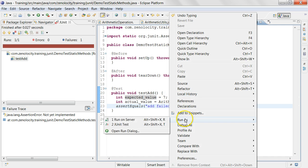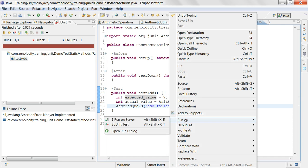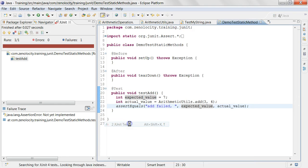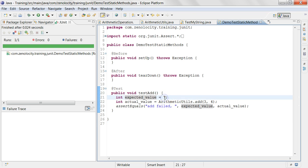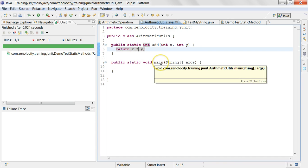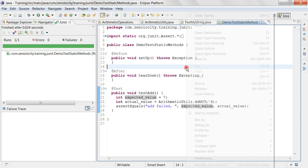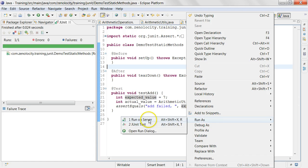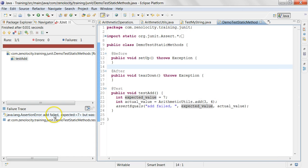Now when I run this, since the expected value is seven and the actual value is also seven, it's going to pass. When a test passes, you see the green here. So let's say by mistake somebody puts a star here — instead of adding them, he's multiplying them. Now if you run this test case, it's going to fail. And it's going to fail with the message saying 'add failed — expected seven but was 12'.